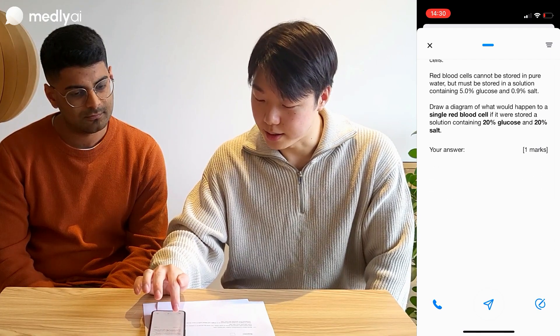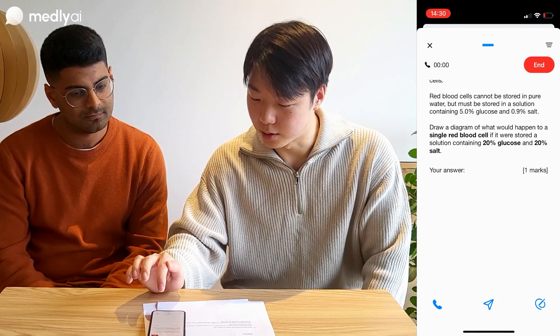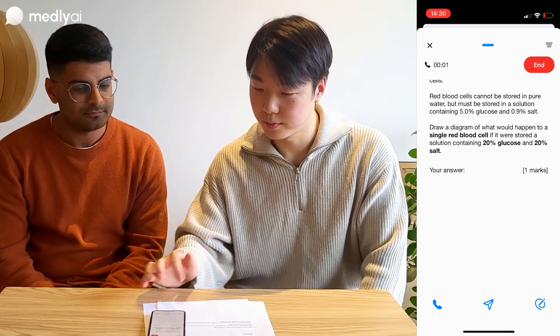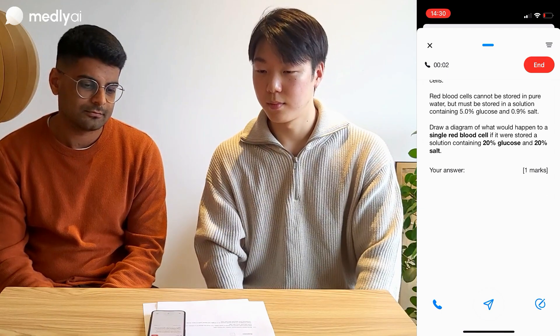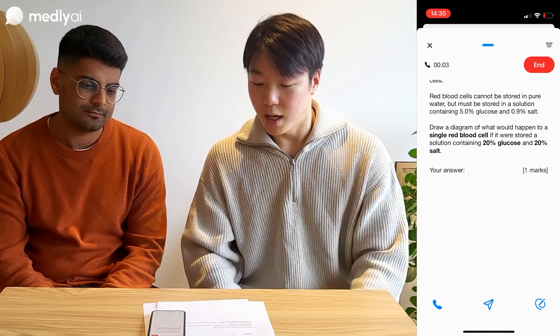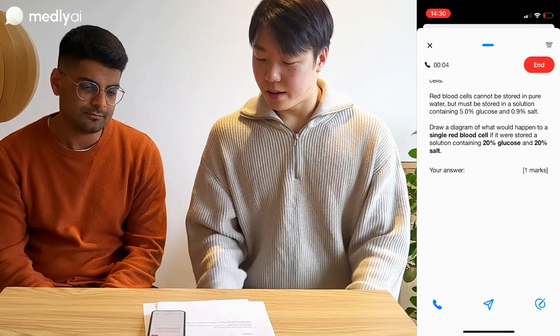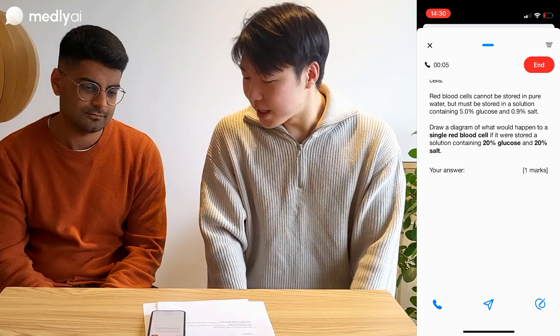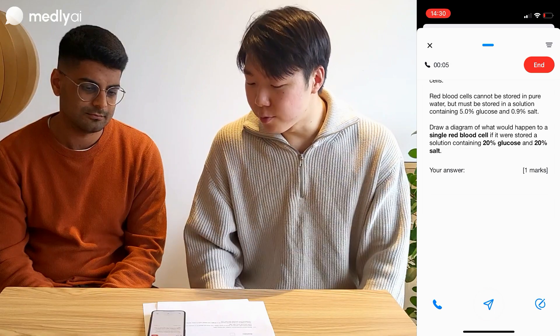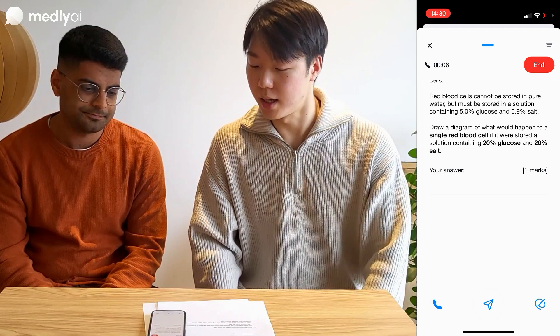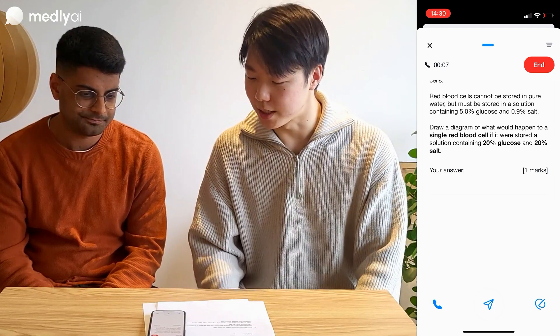Okay, so let's give Medly a call. Hi Medly, I think this question is about the movement of water and osmosis.